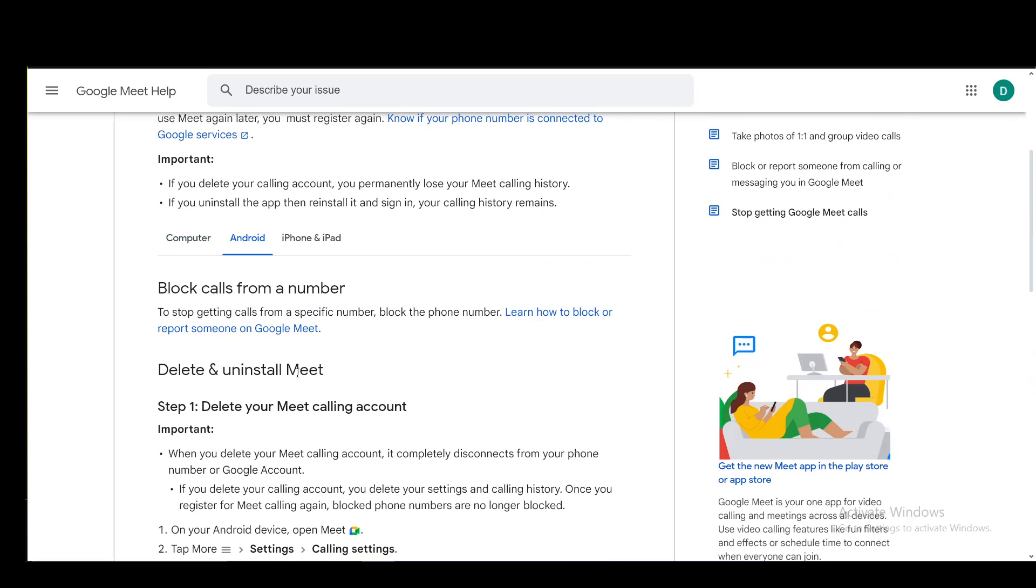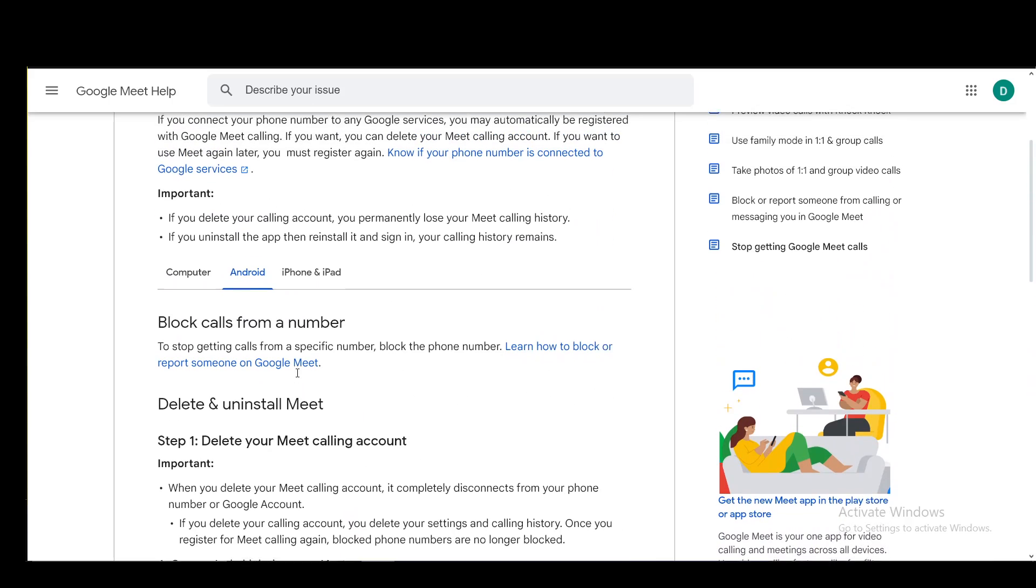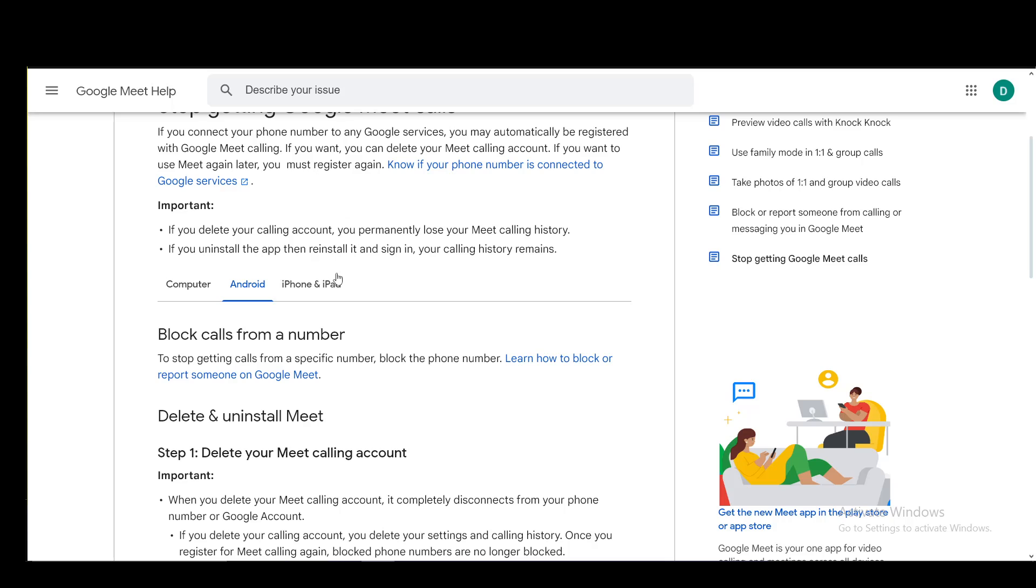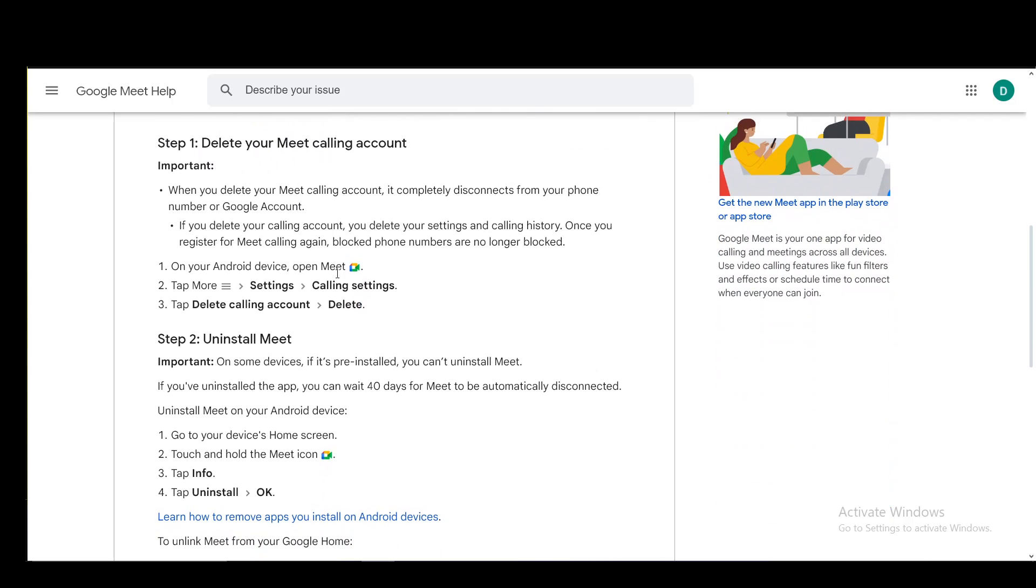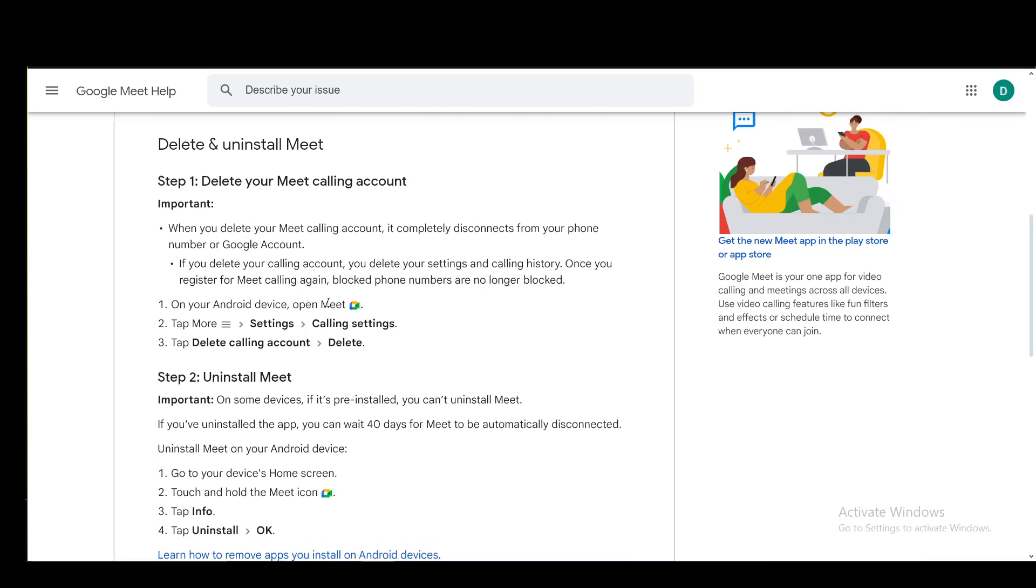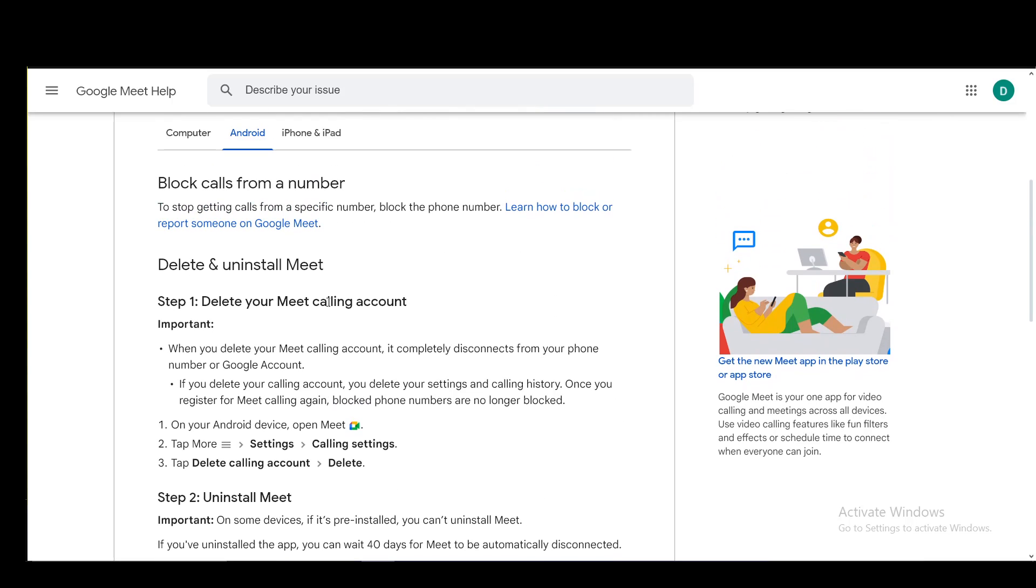For Android, it's very similar to iOS devices. To delete your calling account, you go into Meet, go to More, then Settings, then Calling Settings, and tap Delete calling account, then Delete.